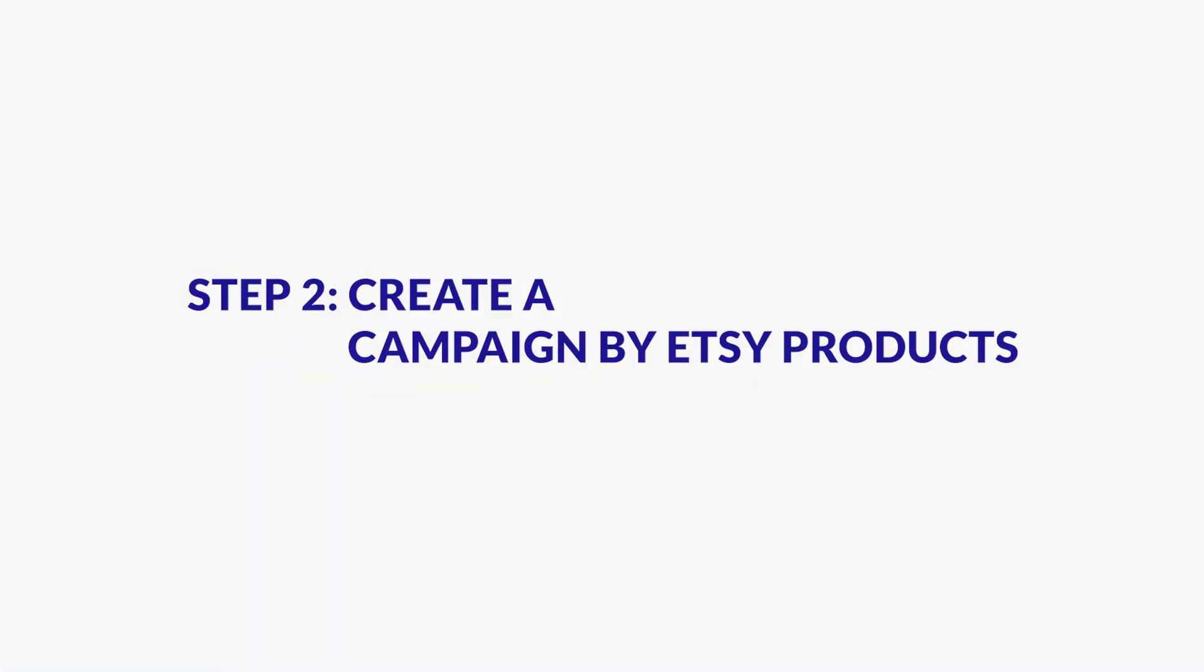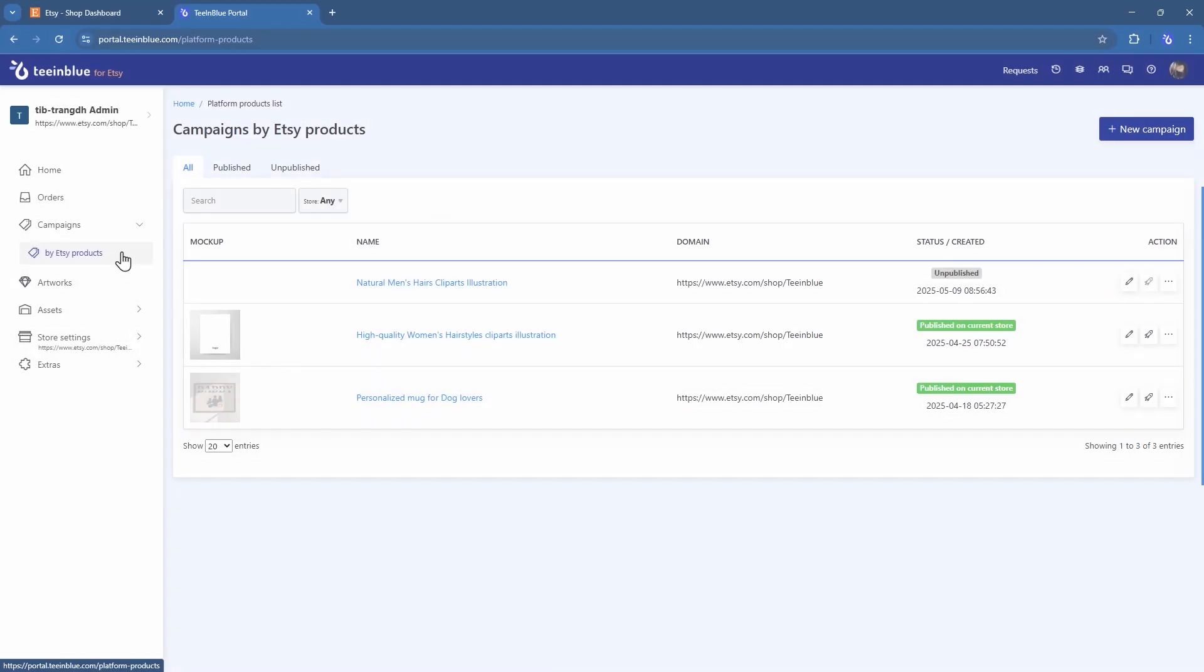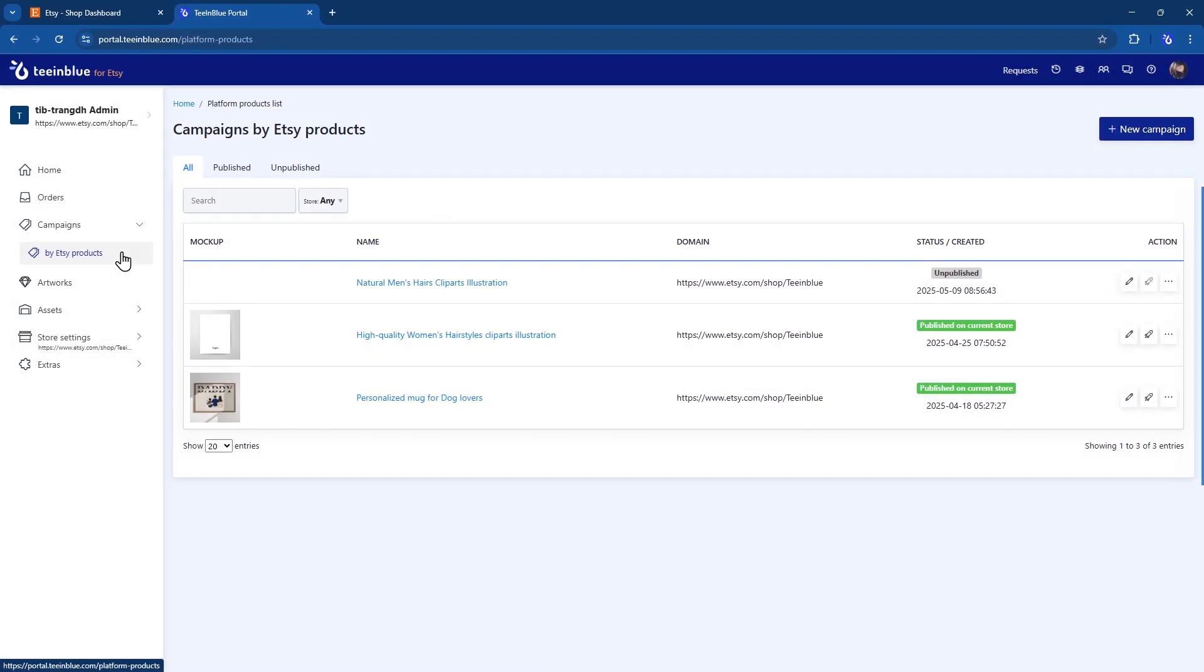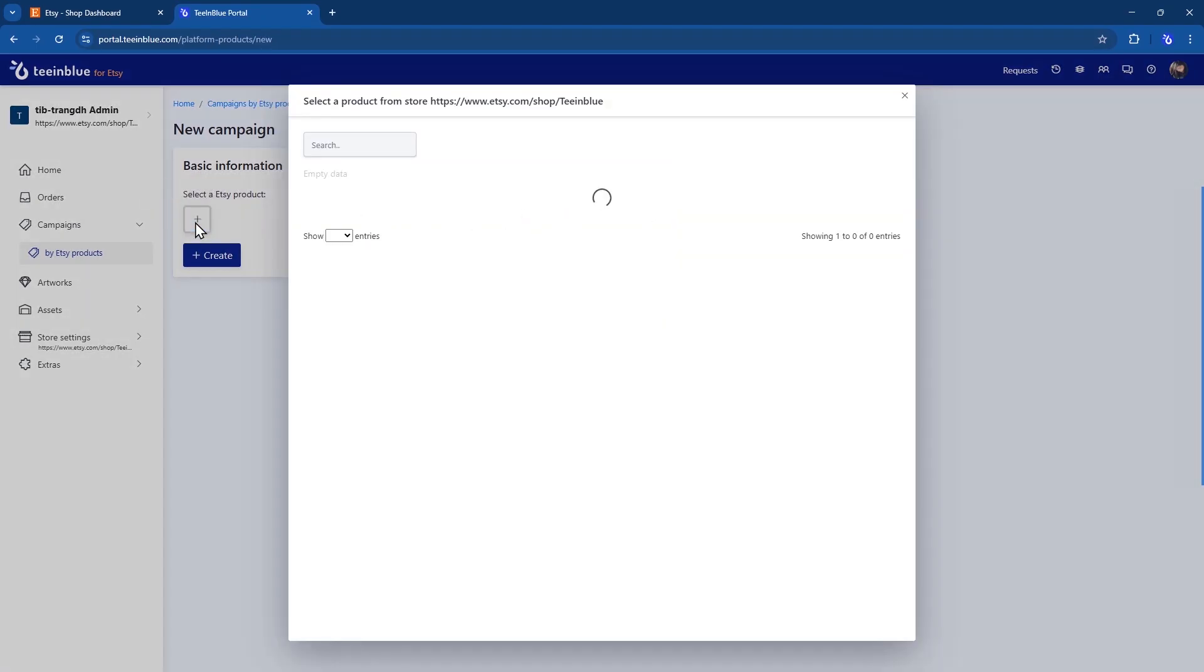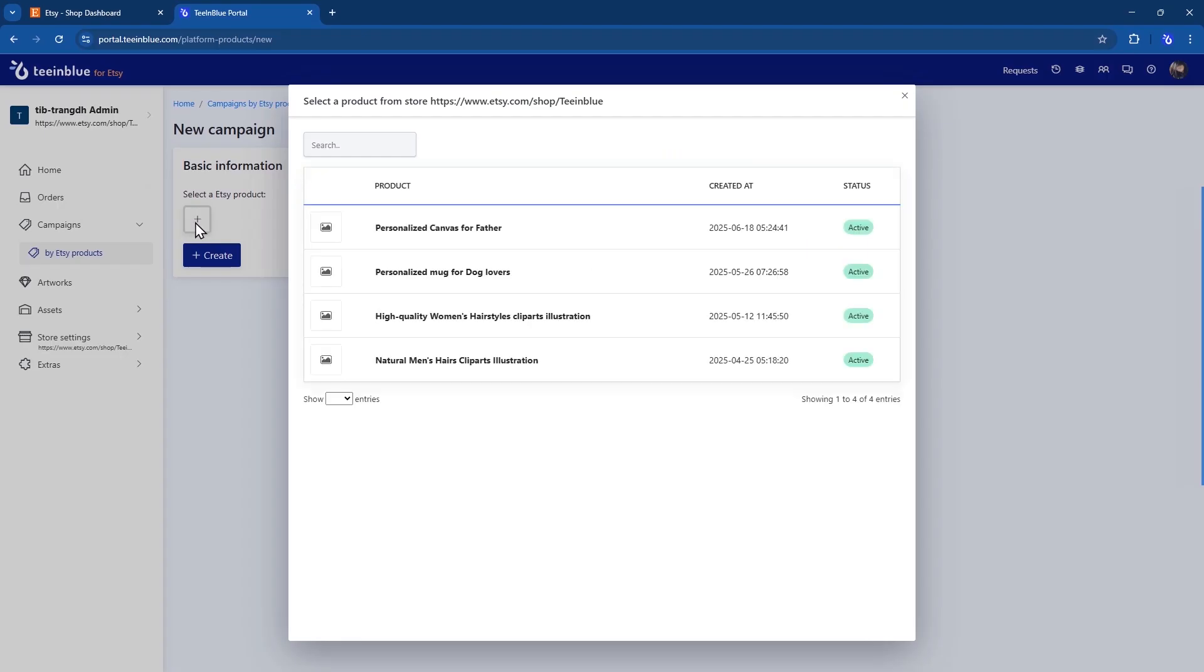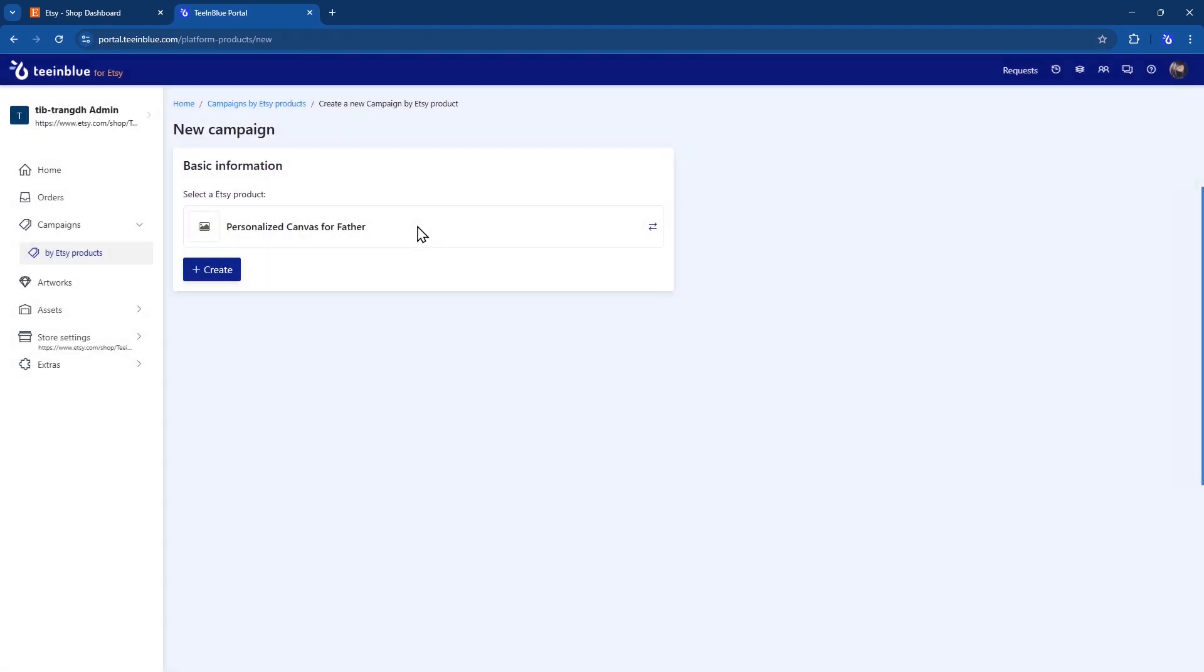Step 2: Create a campaign by Etsy Products. Once your artworks are ready, go to the Campaigns by Etsy Products page. This is where you connect your artworks with actual Etsy listings. When you click to create a new campaign, you'll see a list of your existing Etsy listings. Select the listing that you want to make personalizable.